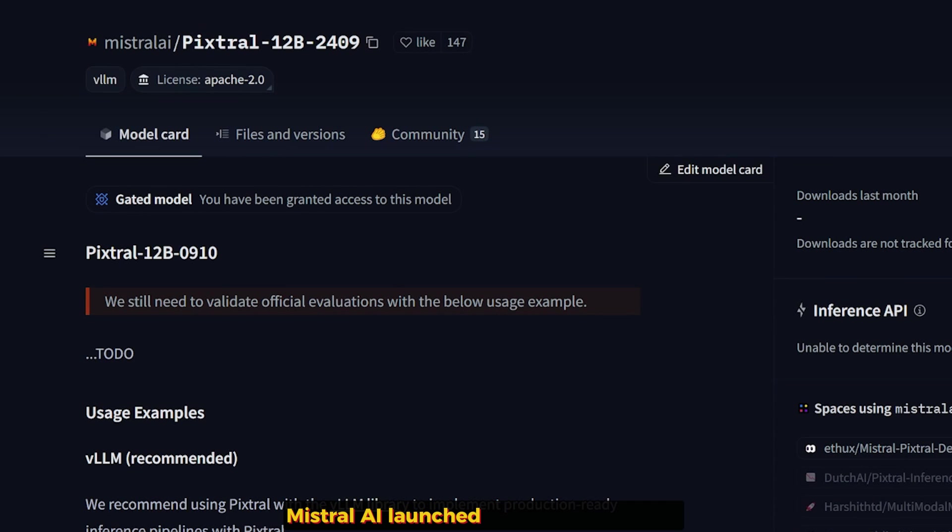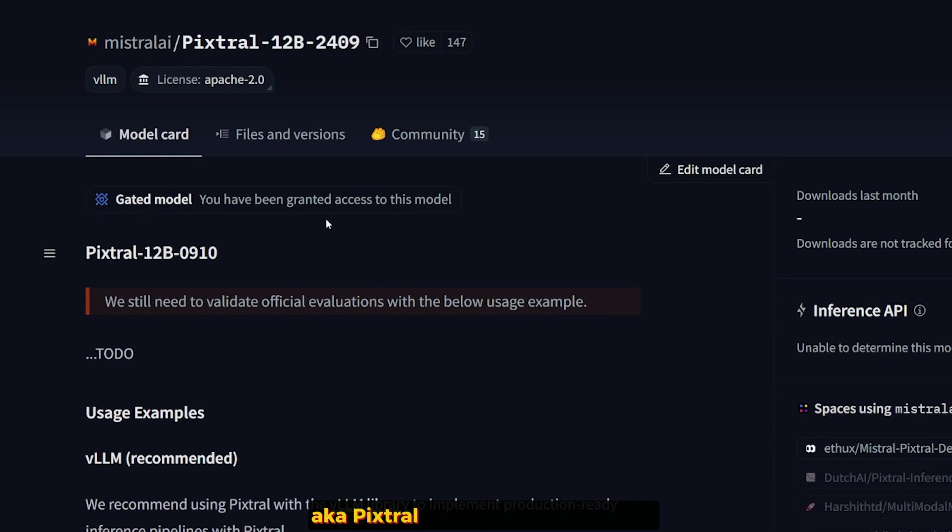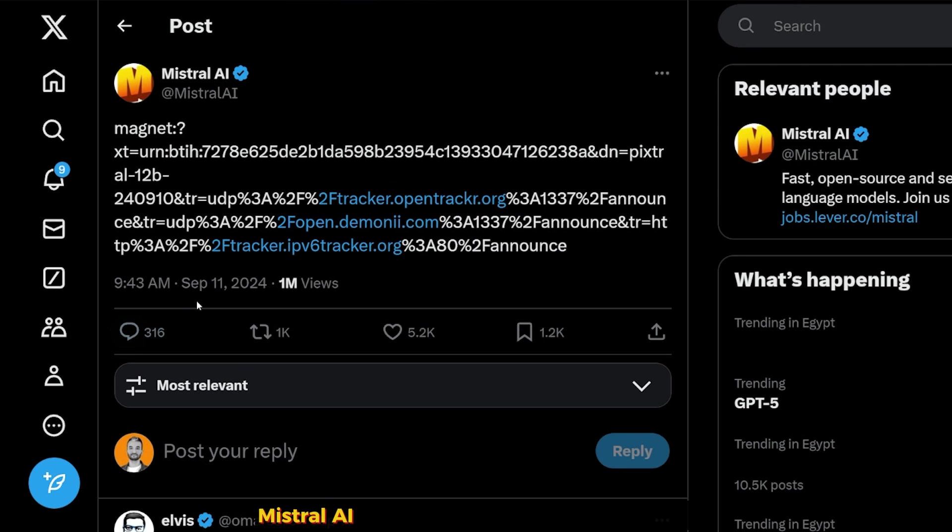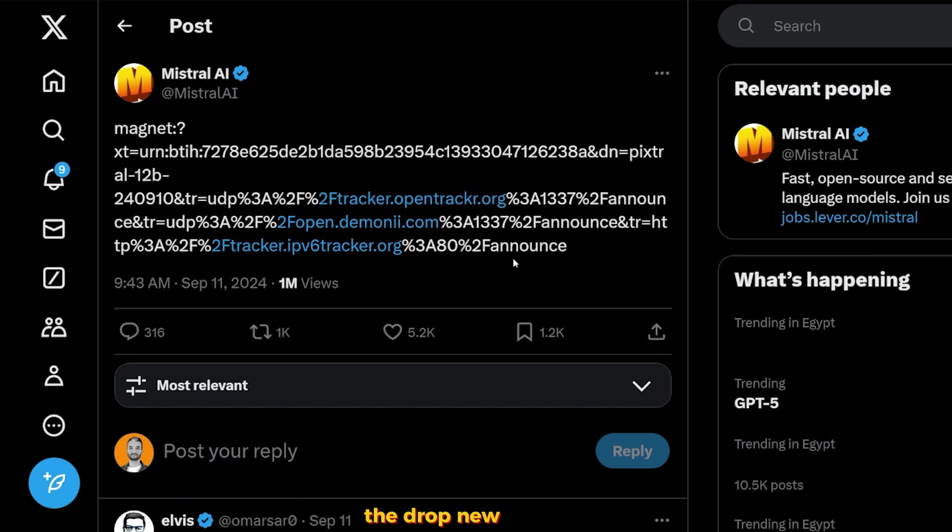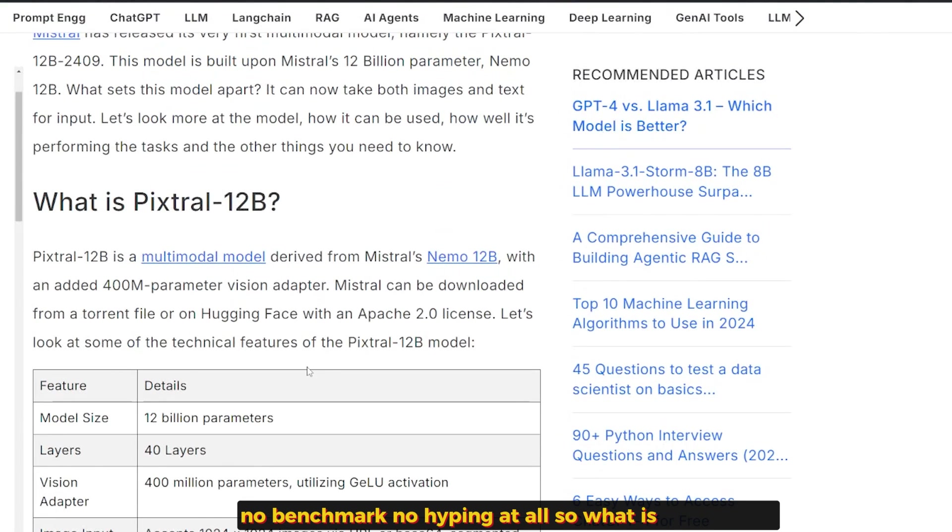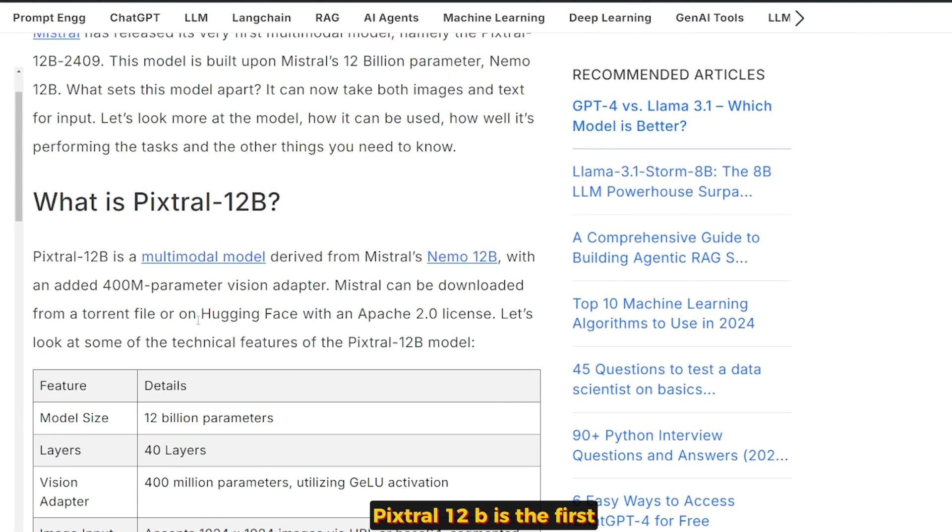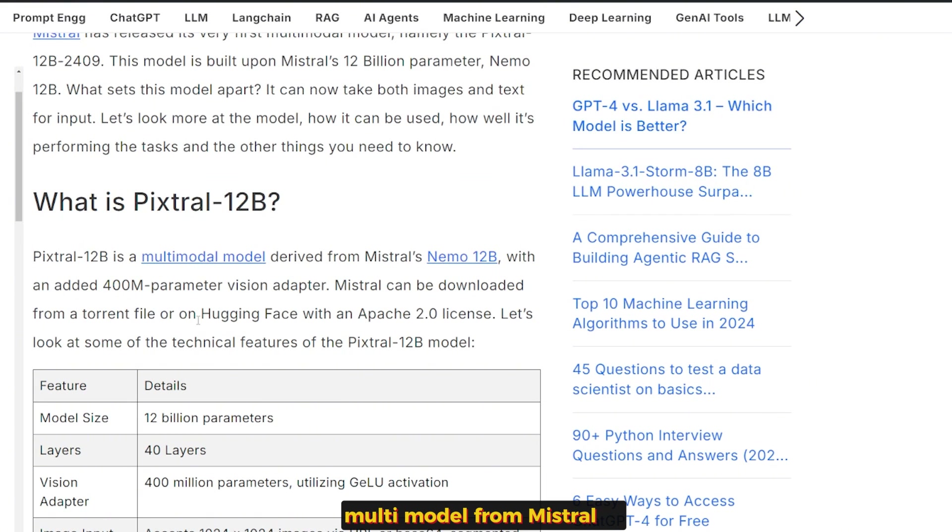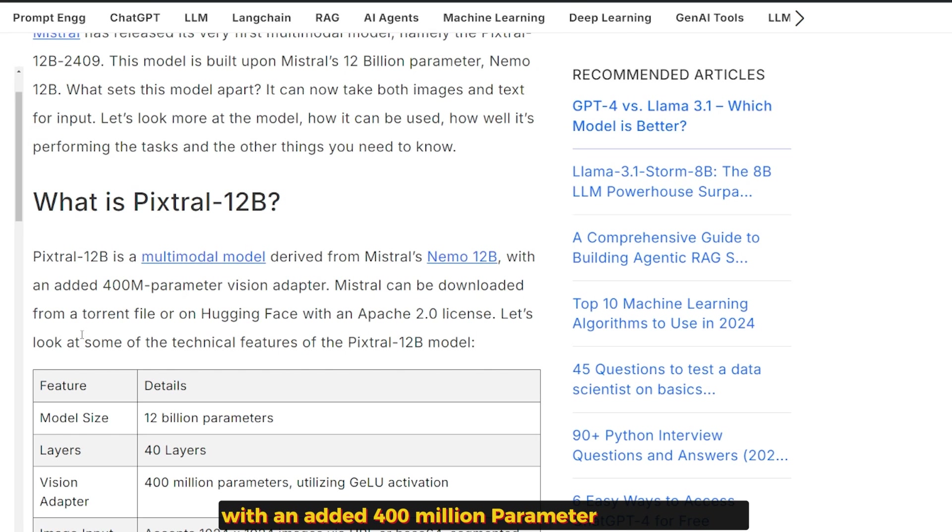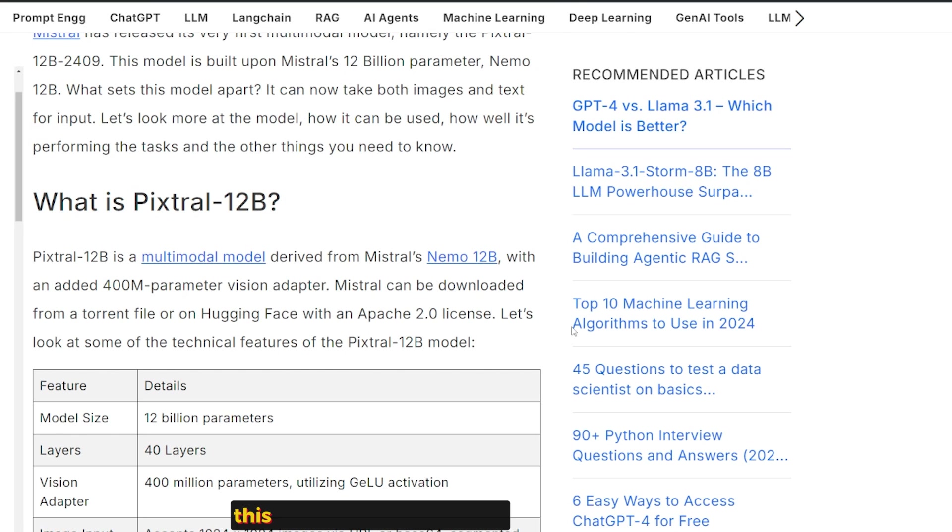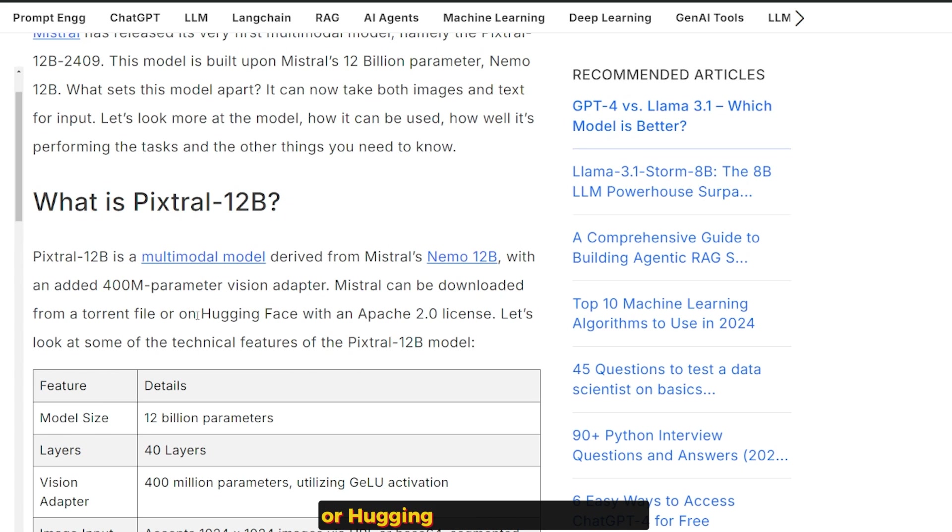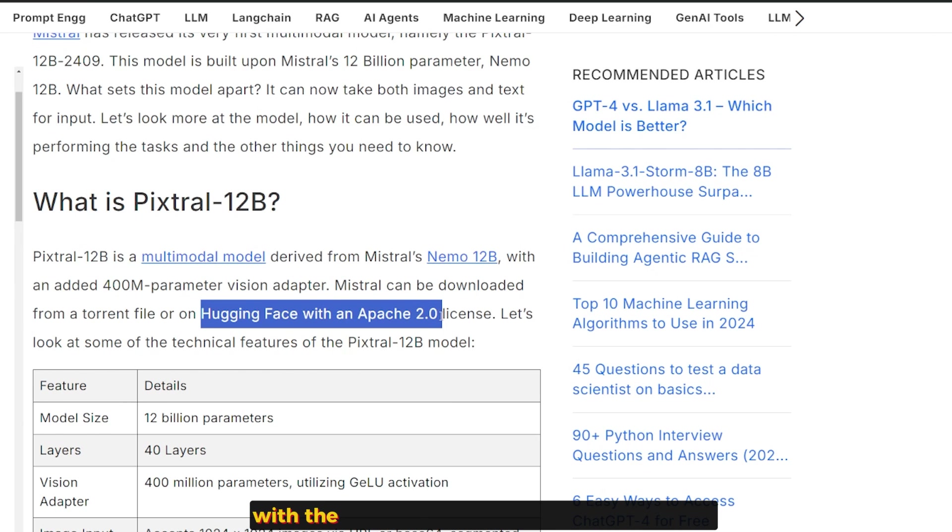Mistral AI launched its first multimodal model, Pixtral 12B, on September 11th. Mistral AI tweeted a magnet link for this model with no names, no benchmarks, no hyping at all. So what is Pixtral 12B? Pixtral 12B is the first multimodal model from Mistral AI, created on top of the Nemo 12B model with an added 400 million parameter vision adapter. This model is only available both on the torrent link on Twitter or Hugging Face, which of course with the Apache 2 license is open source.